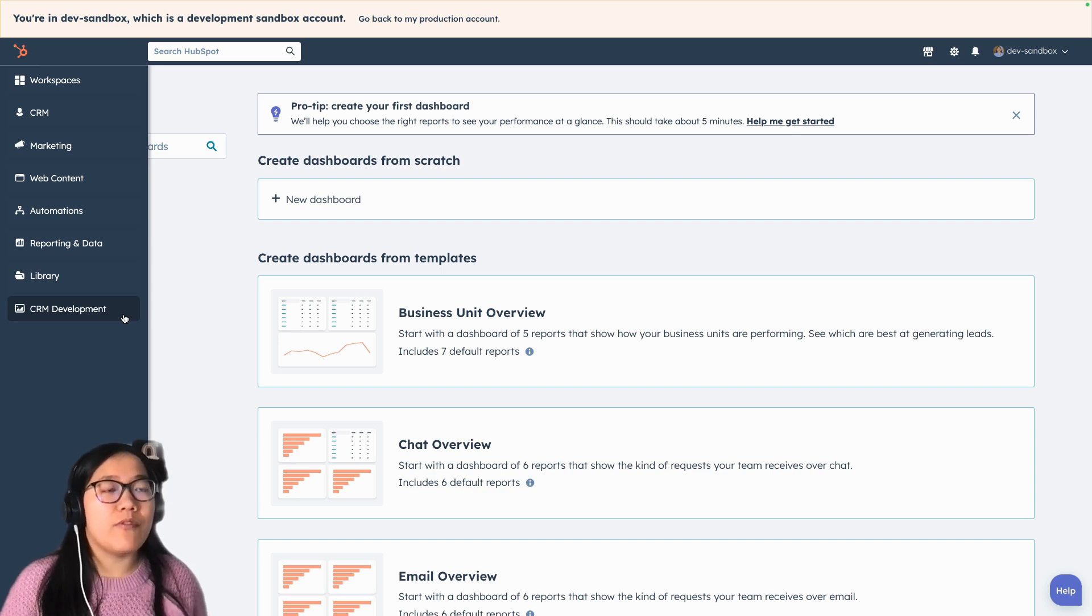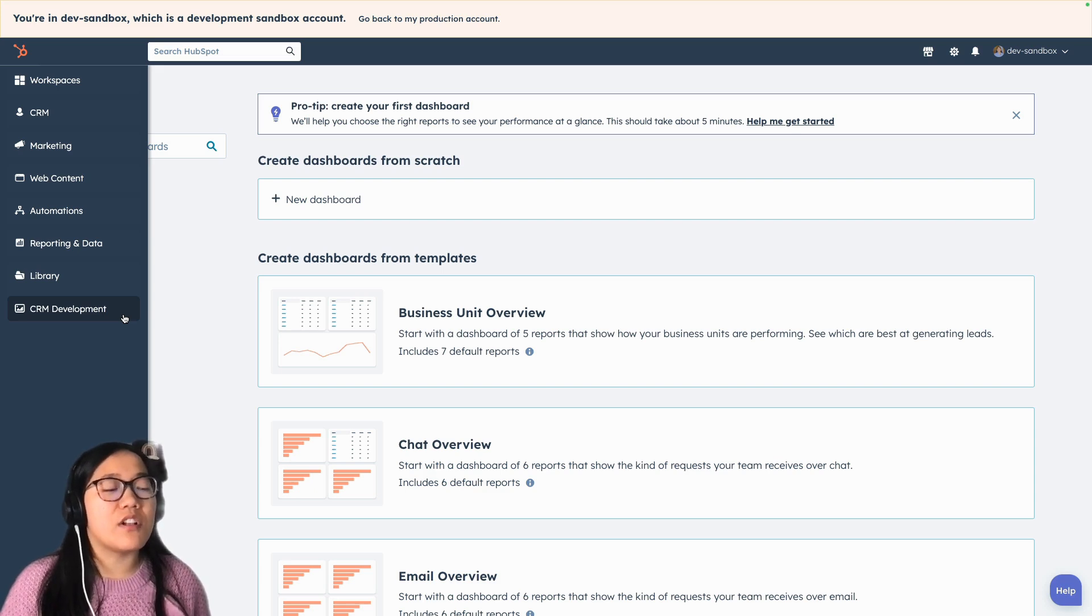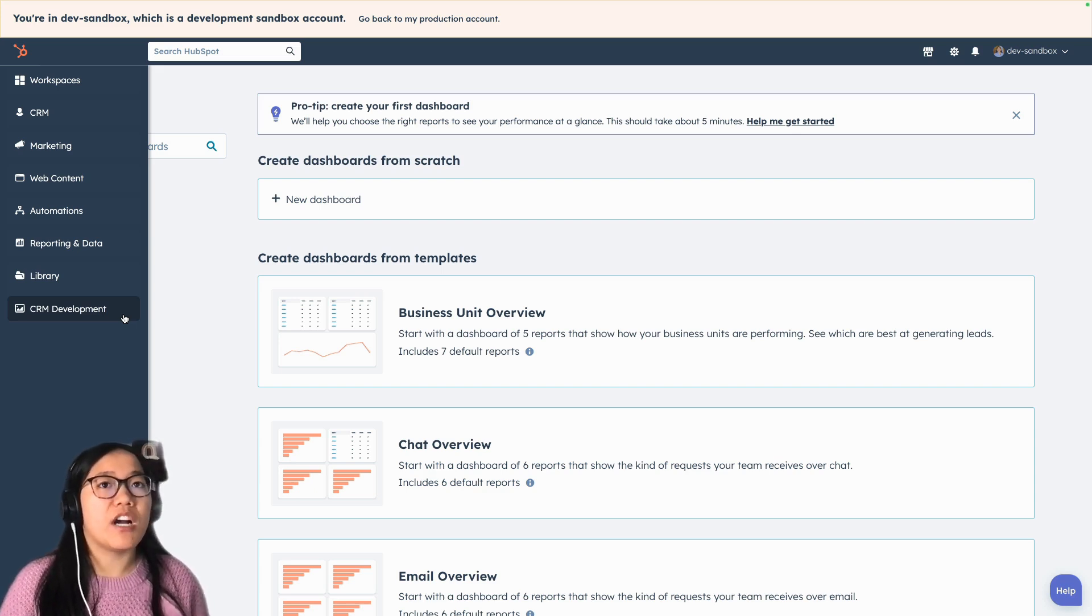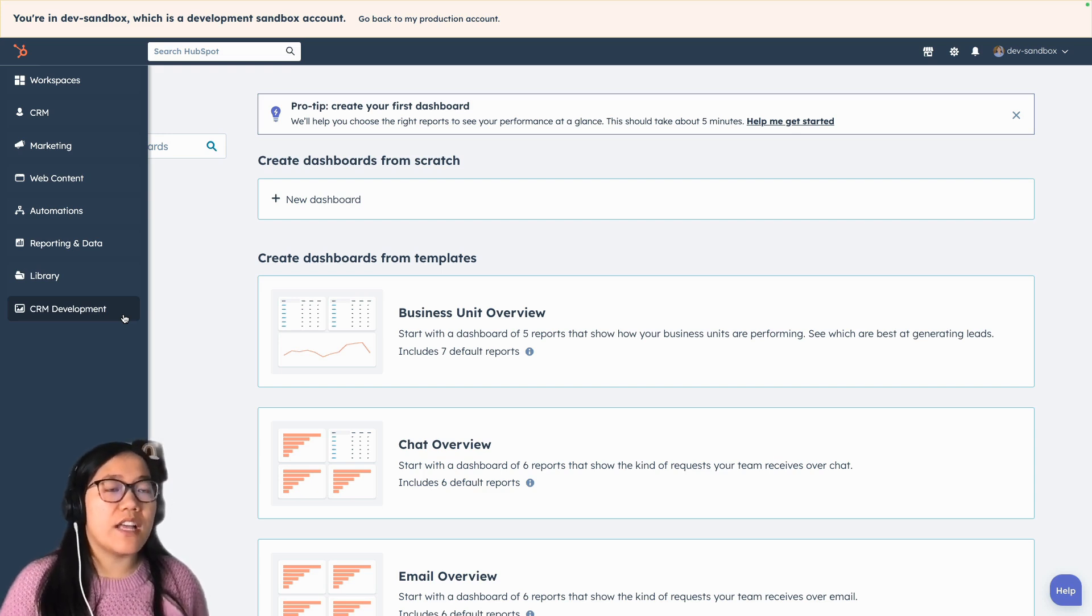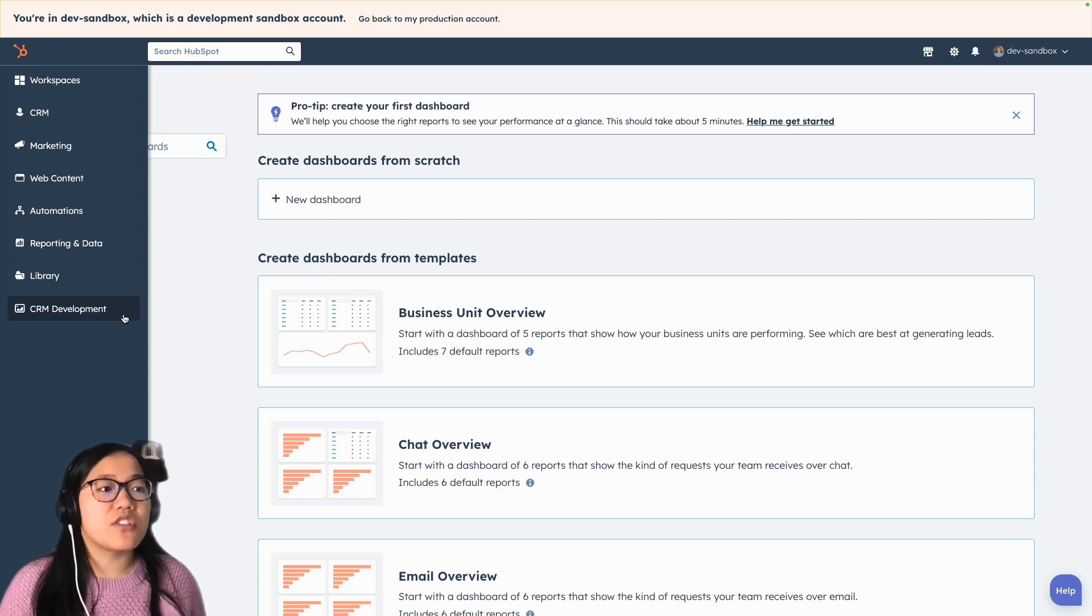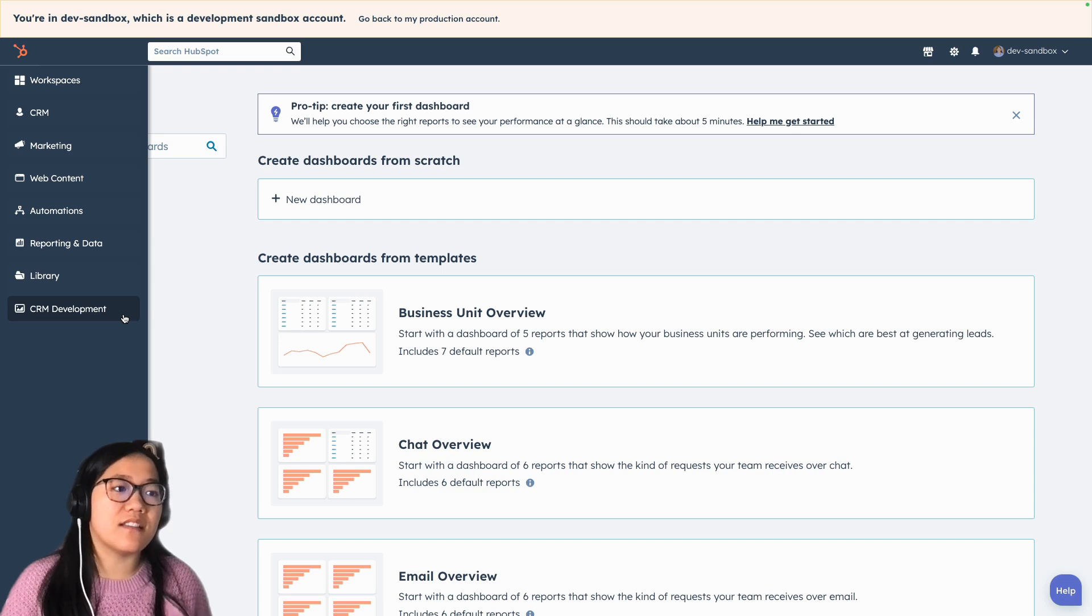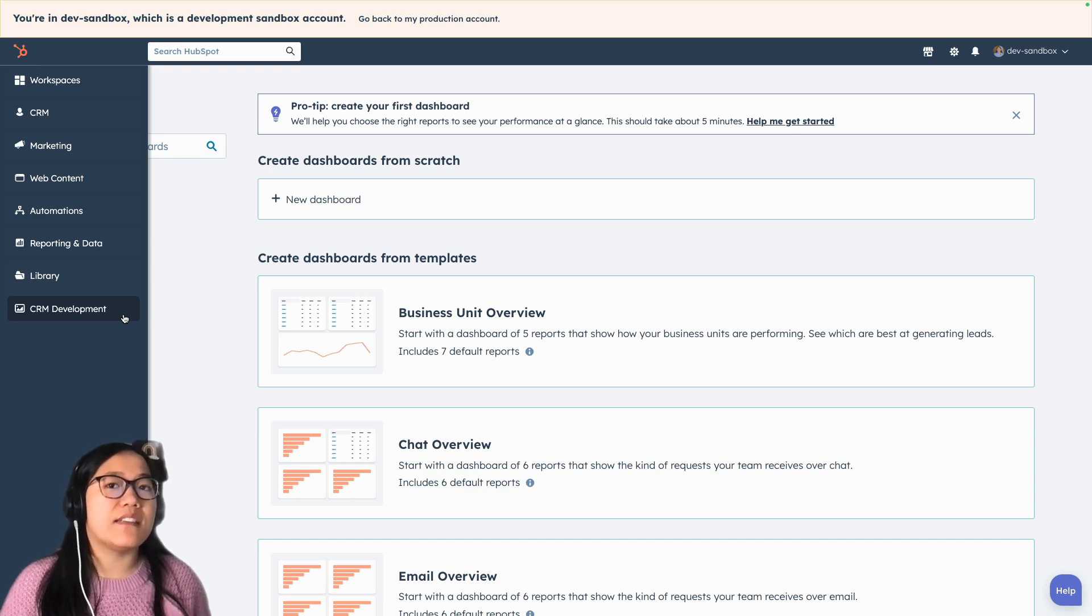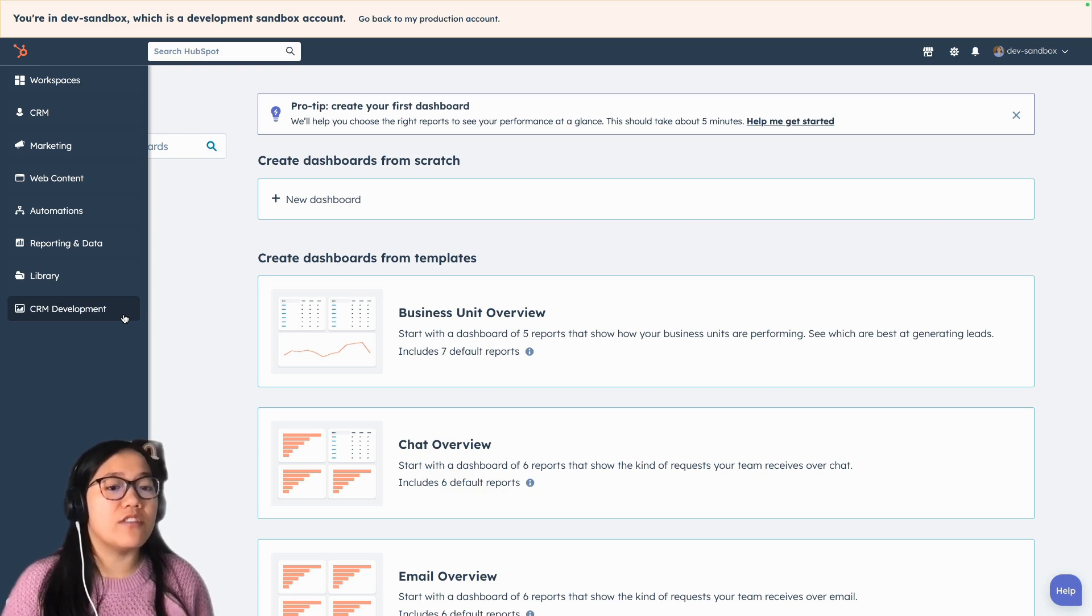And this is really helpful because it gives you links directly to all of the stuff that you need for developing in HubSpot, including your projects and GraphQL and a lot of other great CRM development things. So make sure that you've signed up for that beta and you have access to this CRM development tab because I really love how they've streamlined it and made sure that all of my tools are in one place.